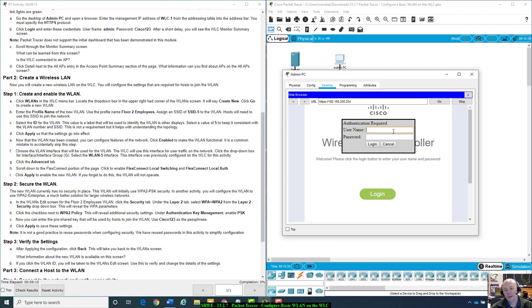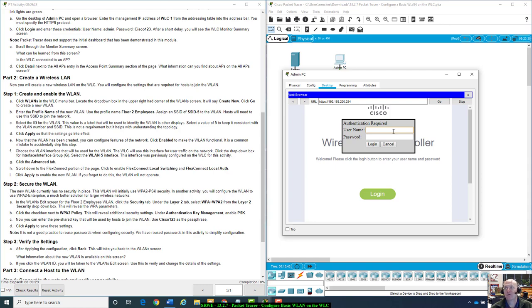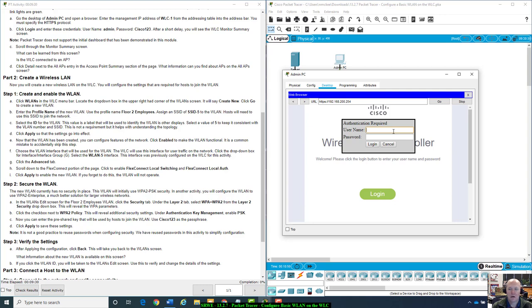So what we did last with Packet Tracer, that was like a home all-in-one wireless router. Router, switch, NAT firewall, all that stuff. So this is a controller that's controlling other APs and things like that. More of like an enterprise setup.